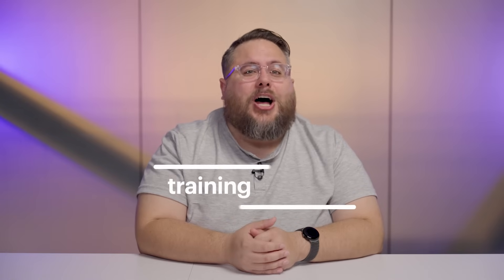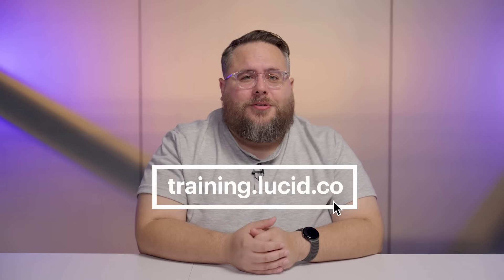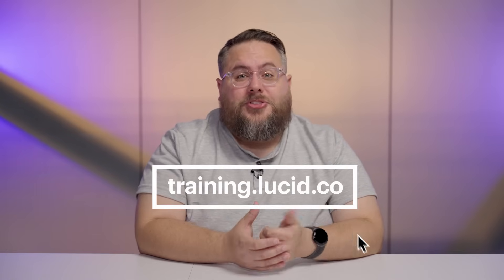As always, thanks for watching. And be sure to check out our next video where we dive into the complexities of ERDs by discussing things like primary keys, foreign keys, and bridge tables. And if you're interested in learning more ways Lucidchart can help you visualize your data, check out training.lucid.co. Hope to see you there!